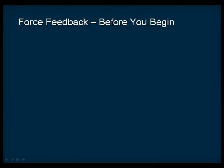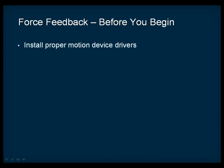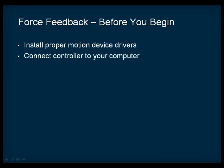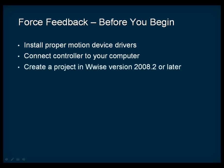Before working with Wise Motion, there are a few things you need to do. First off, you need to install the proper drivers and connect a controller, such as the Xbox 360 controller, to your computer. After this is done, you can open or create a new Wise project using Wise 2008.2 or later. Wise Motion is not available in previous versions.